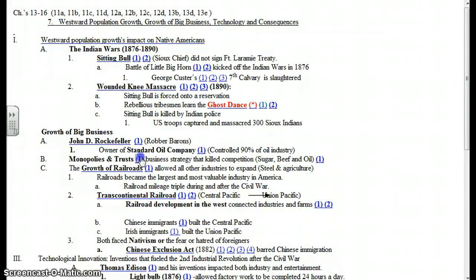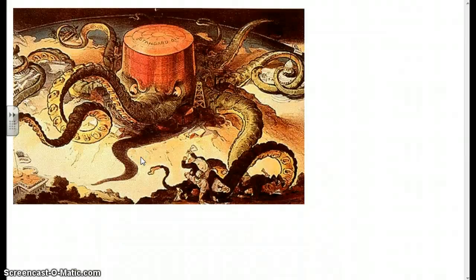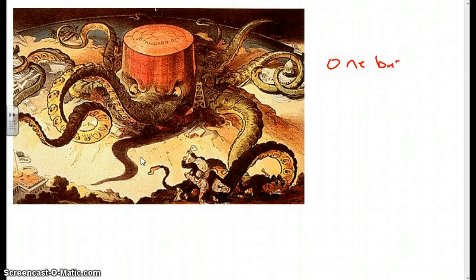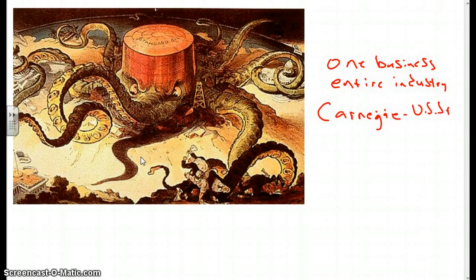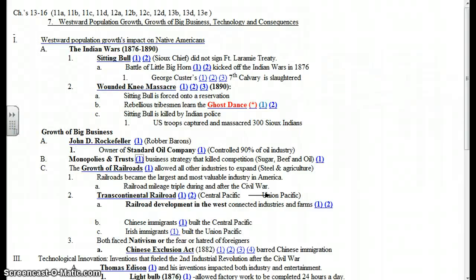These Robber Barons led to a new business practice called Monopolies and Trusts. Monopoly and Trust, for our purposes in regular U.S. history, means the same thing — when one business controls an entire industry. Examples include John D. Rockefeller's Standard Oil and Andrew Carnegie's U.S. Steel. Today, it would be like if Home Depot drove Lowe's and Ace Hardware out of business, or if Verizon drove AT&T and T-Mobile out of business. Those are all examples of monopolies and trusts.